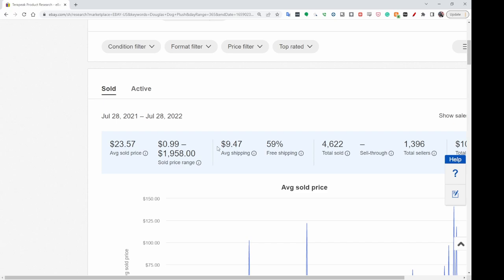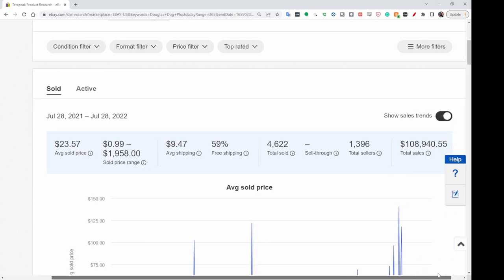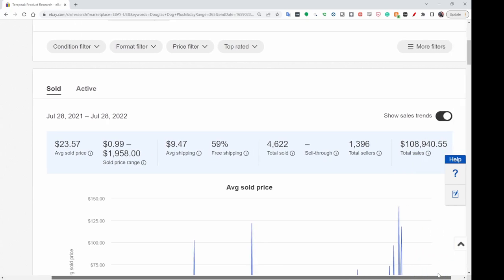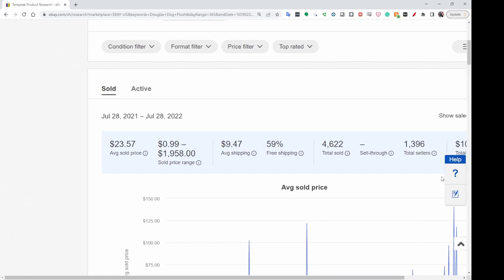Right now it's showing me examples from 99 cents up to the big one I showed in my video of $1,958. It also shows average shipping, how many had free shipping, how many total sold in the last 365 days, and then the total number of sellers — 1,396 — for a total of $108,000. Definitely a brand you want to be on the lookout for.